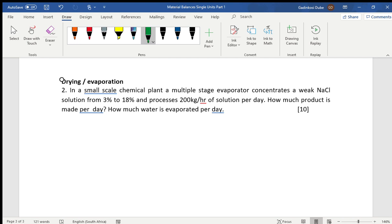For drying processes in a small-scale chemical plant, a multiple-stage evaporator concentrates a weak sodium chloride solution from 3% to 18%. So the solution comes in weaker and is concentrated to 18%. The plant processes 200 kilograms per hour of solution. How much product is made per day, and how much water is evaporated per day?